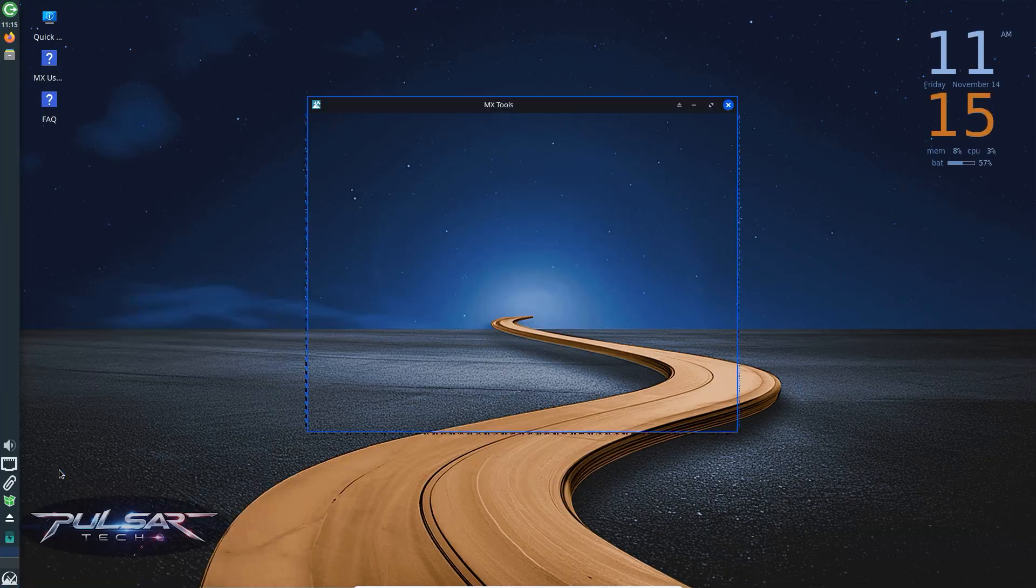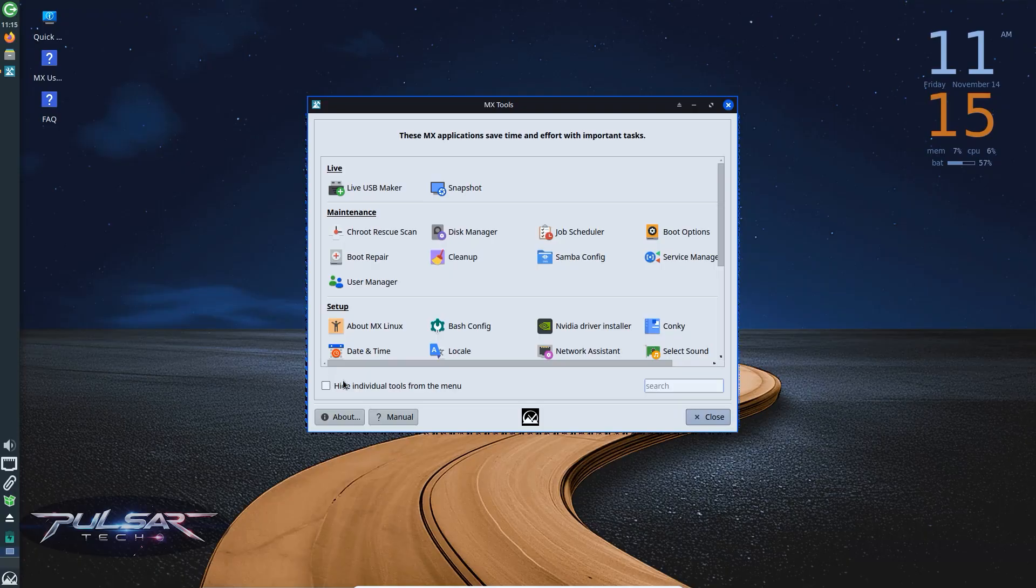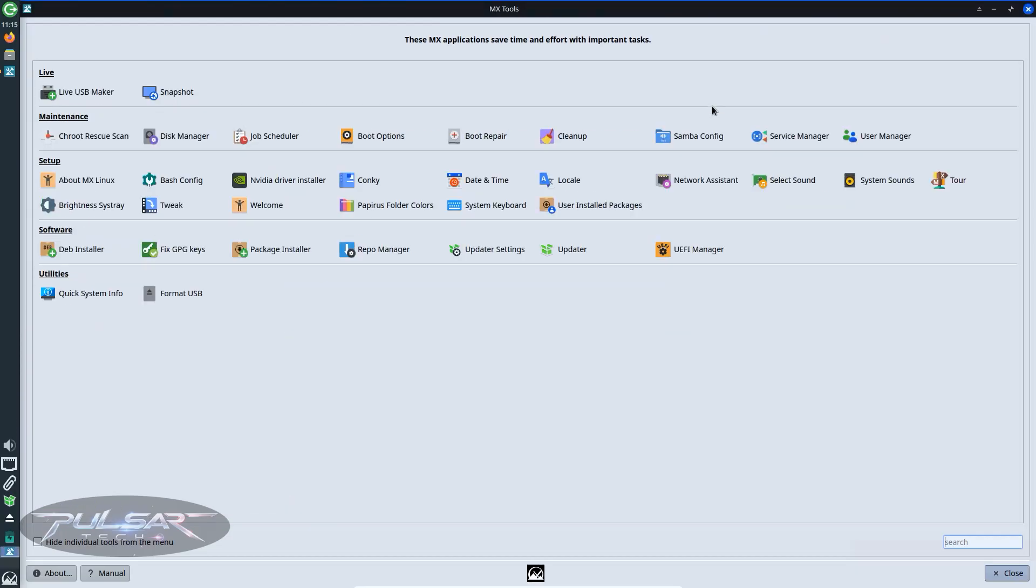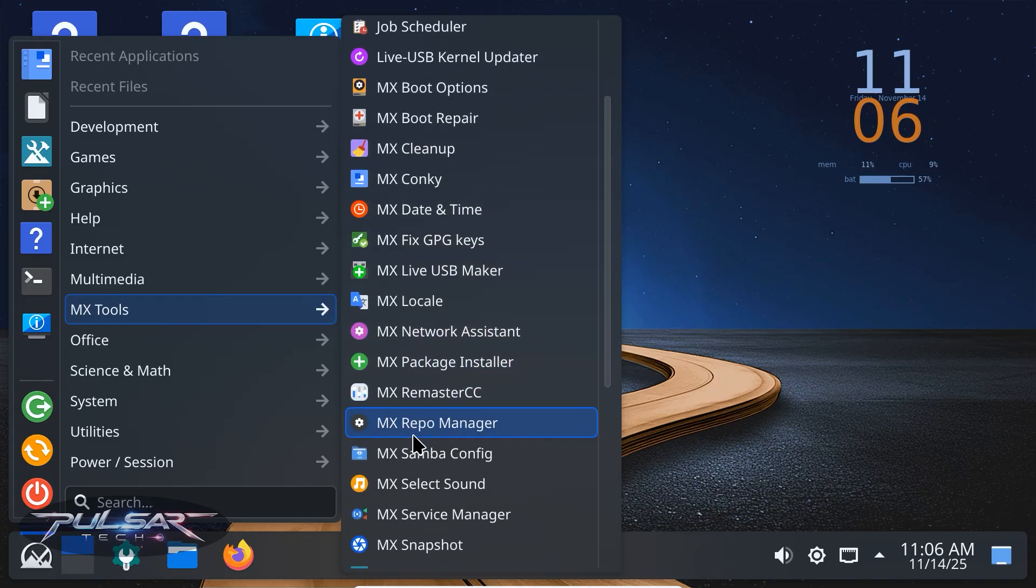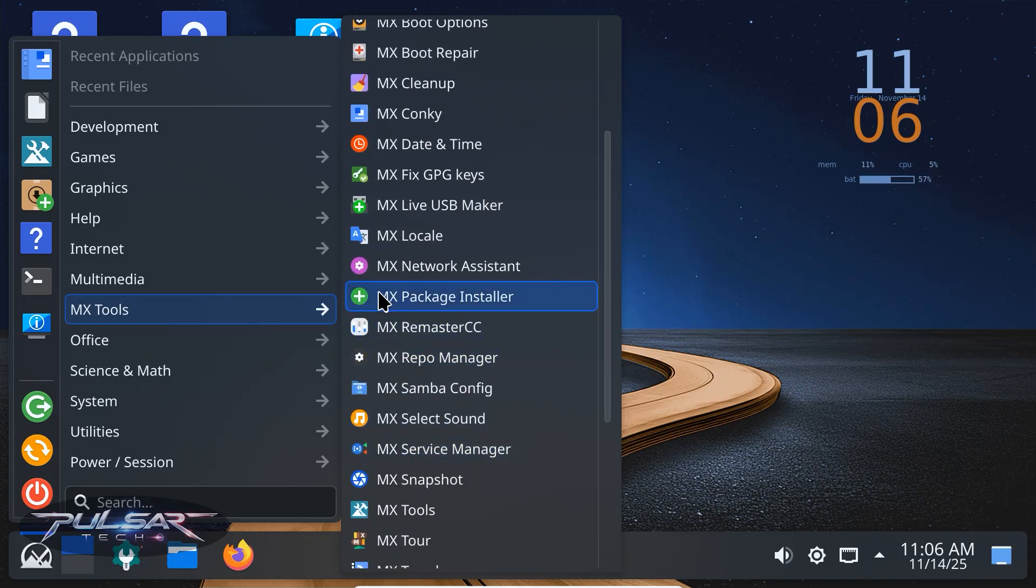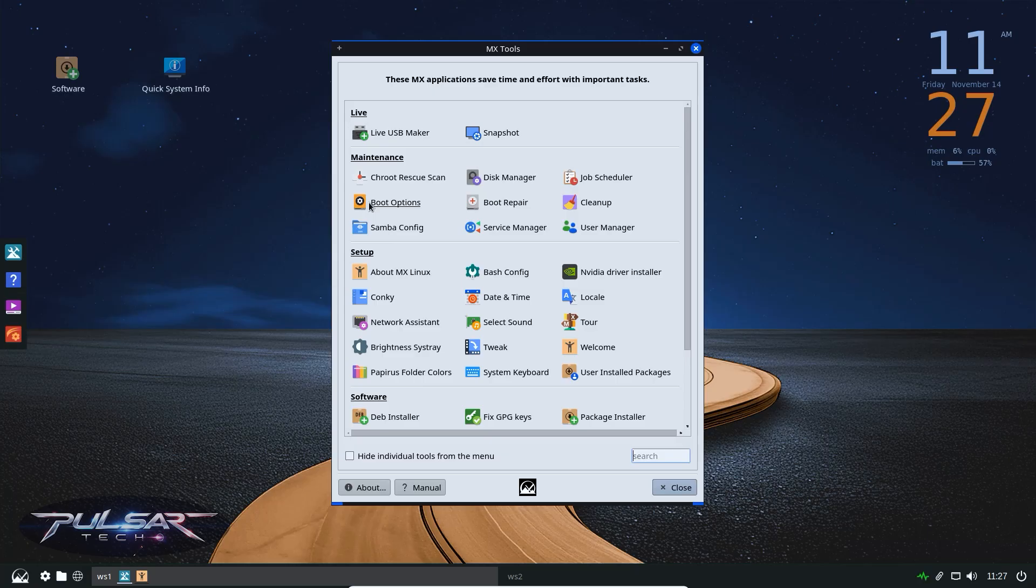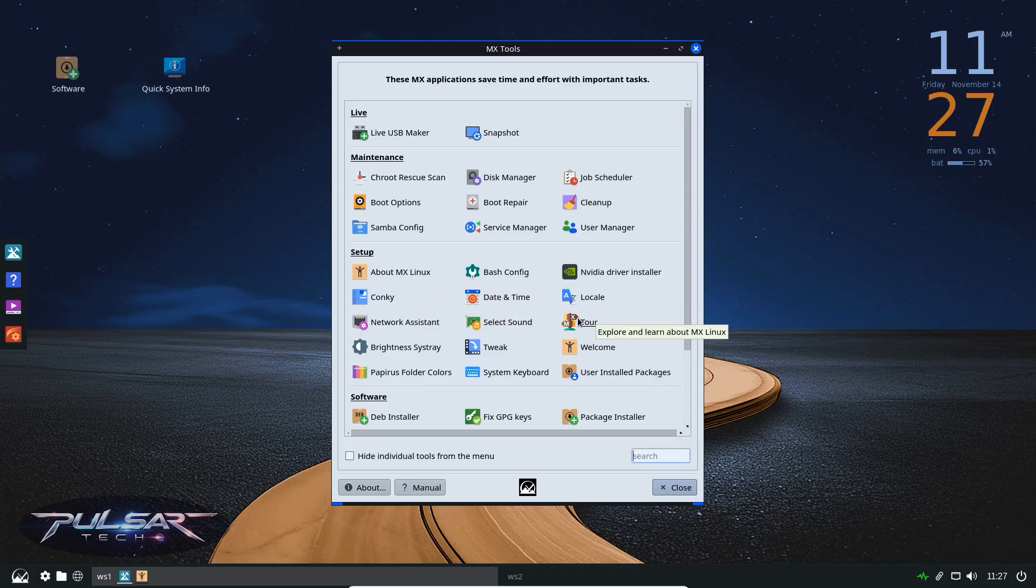XFCE is the easiest for beginners, simple menus, familiar layout. KDE gives you advanced features and integration and it can feel a bit overwhelming at first. Fluxbox is the most basic. It's efficient, but you'll need to rely on the right-click menus and keyboard shortcuts more often.